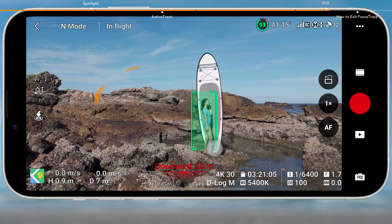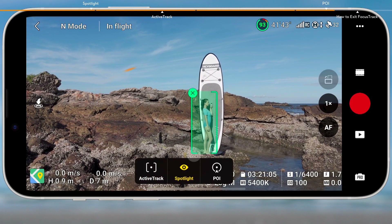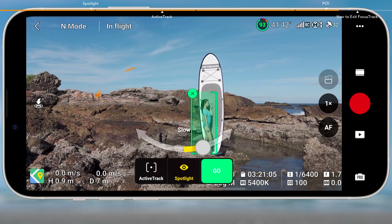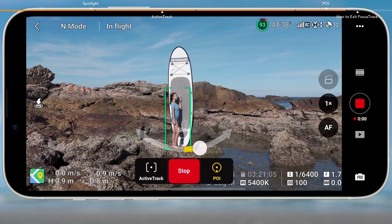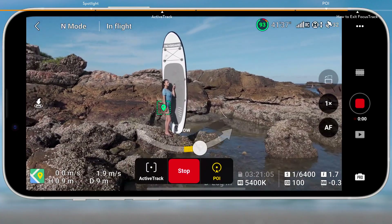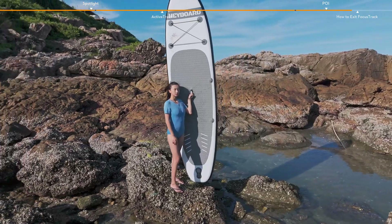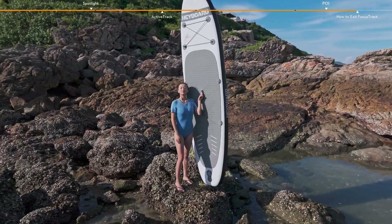After selecting the tracking subject, tap POI. Set the flight direction and speed, then tap Go. The aircraft will automatically calculate the radius and start circling around the subject at the current altitude.